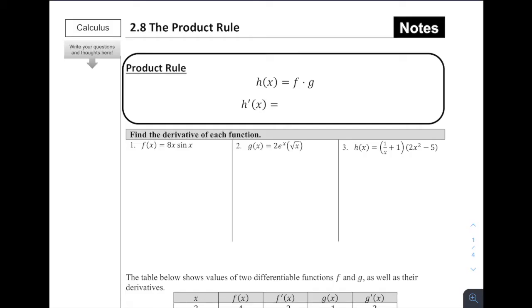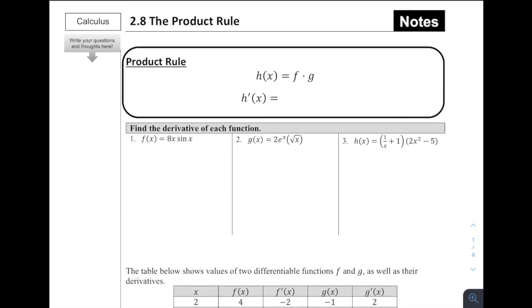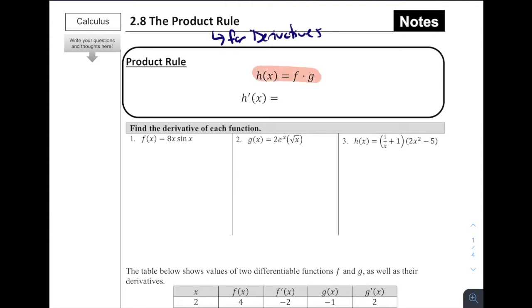Welcome to 2.8, focusing on the Product Rule for Derivatives. Leading up to this lesson, we've learned a lot of derivative rules — the power rule for polynomial functions, the constant rule, constant multiple rule, sum and difference rules, and rules for derivatives of sine, cosine, natural log of x, e to the x, and functions like a to the x. But one thing we haven't talked about yet is how do you take the derivative of two functions that are being multiplied together?